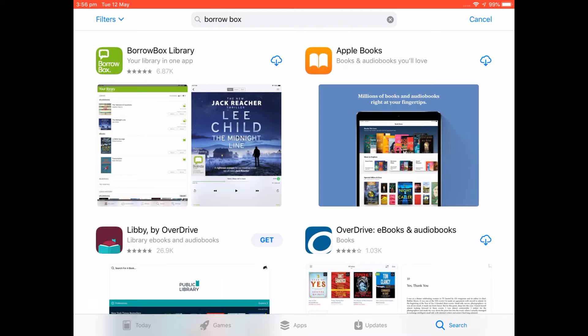And then from here you have a little cloud with an arrow pointing down, that's our download button. We need to click on this.